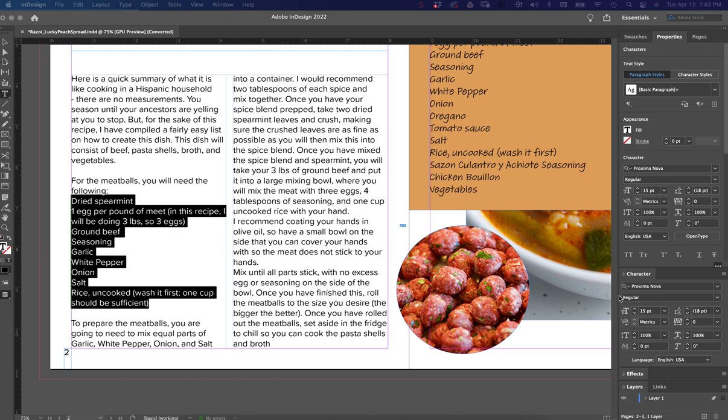Hi, I'm Rebecca, and today I'm going to show you how to work with bullet points and lists in Adobe InDesign.